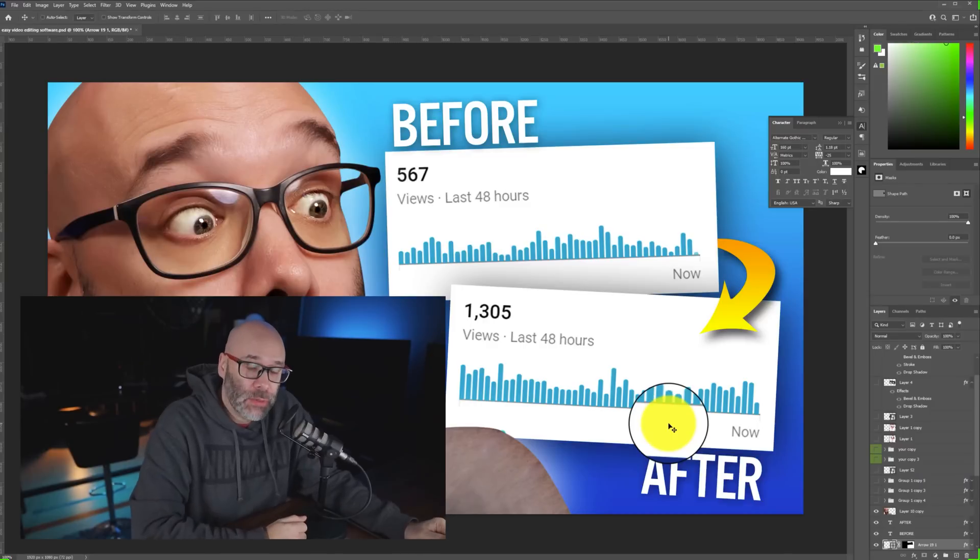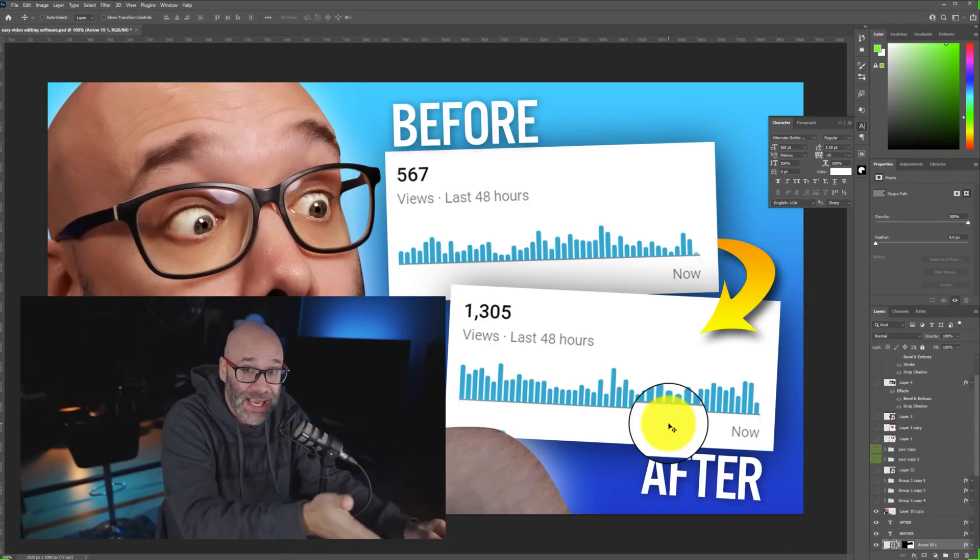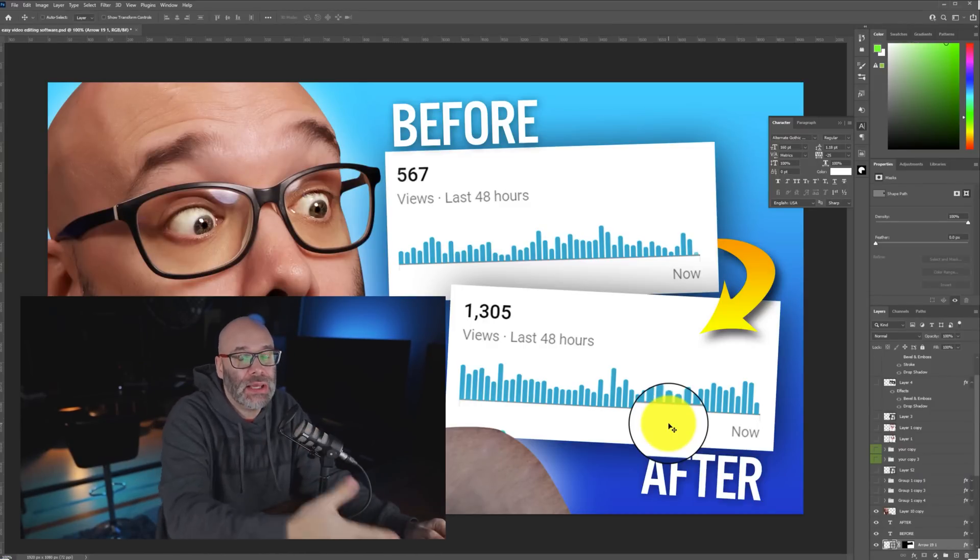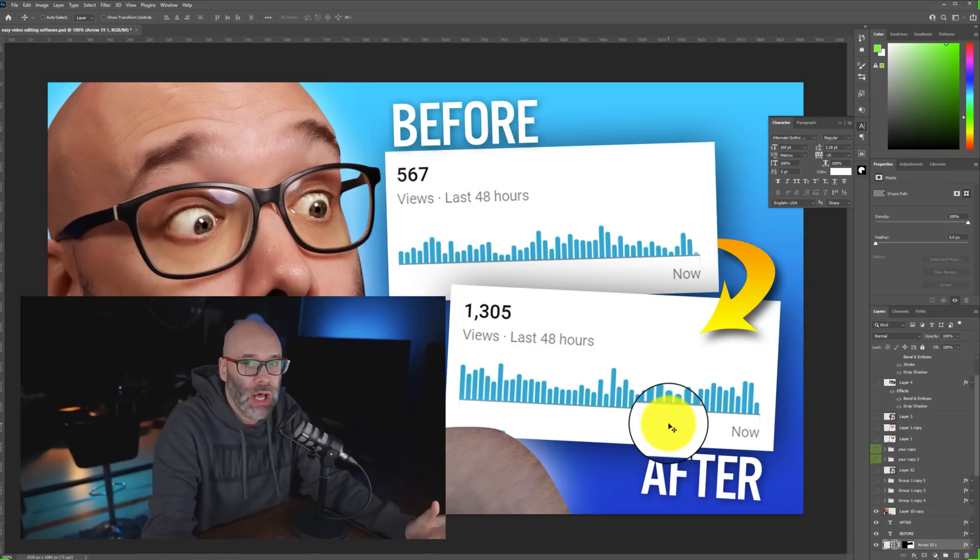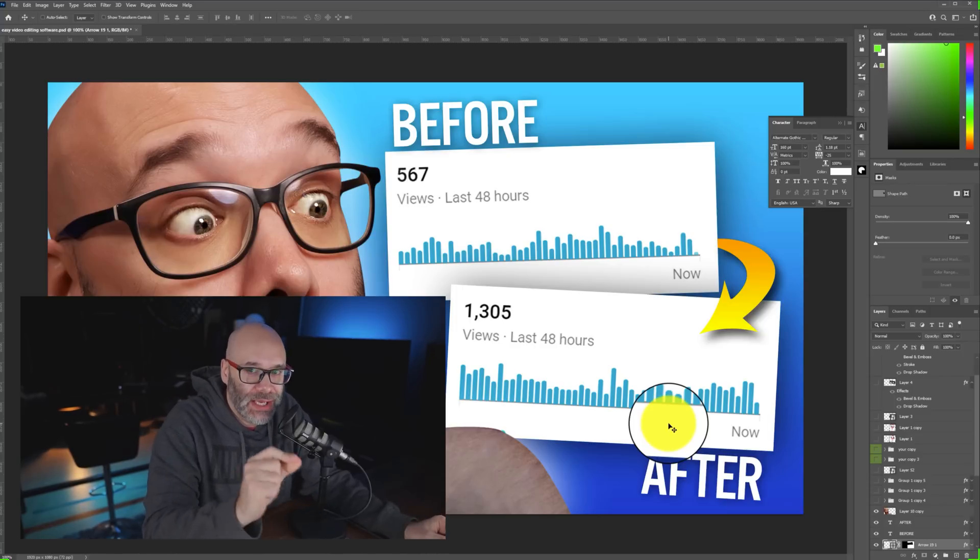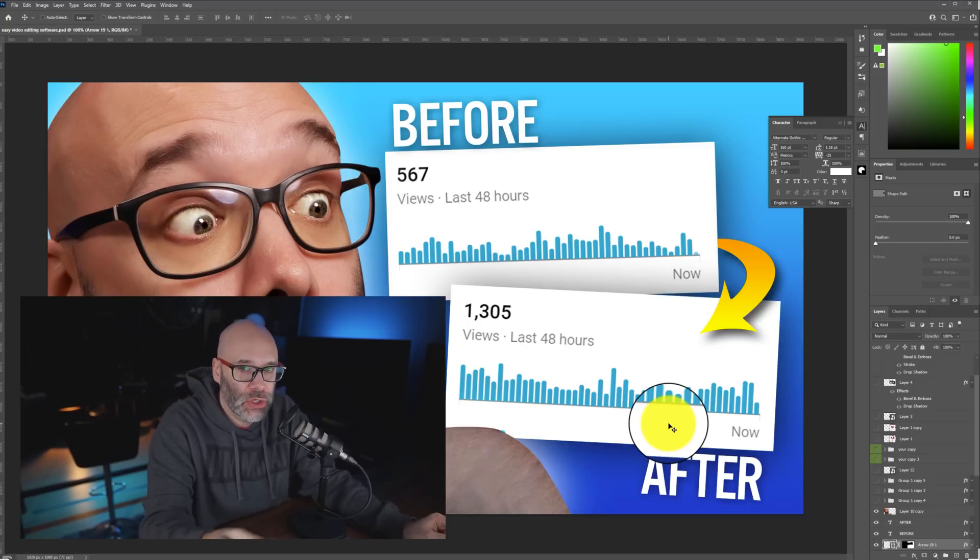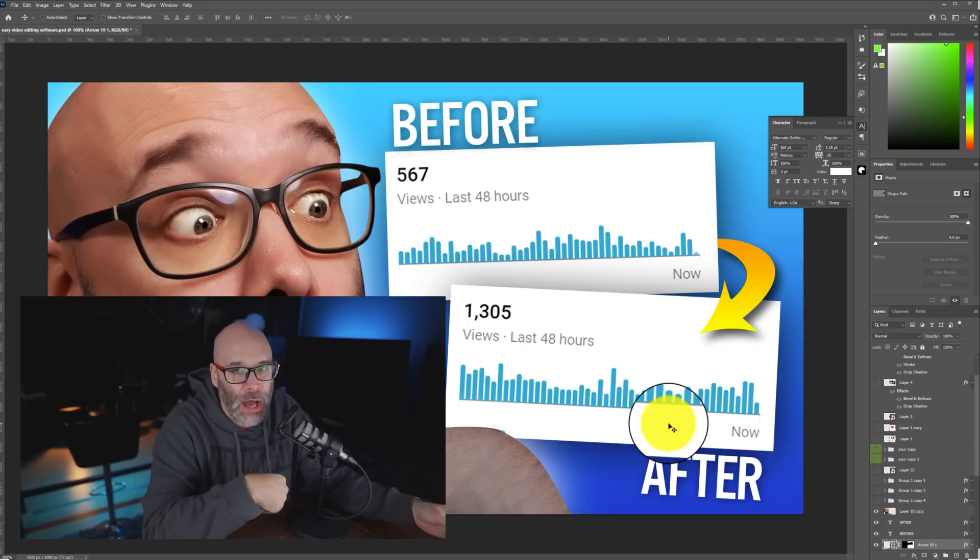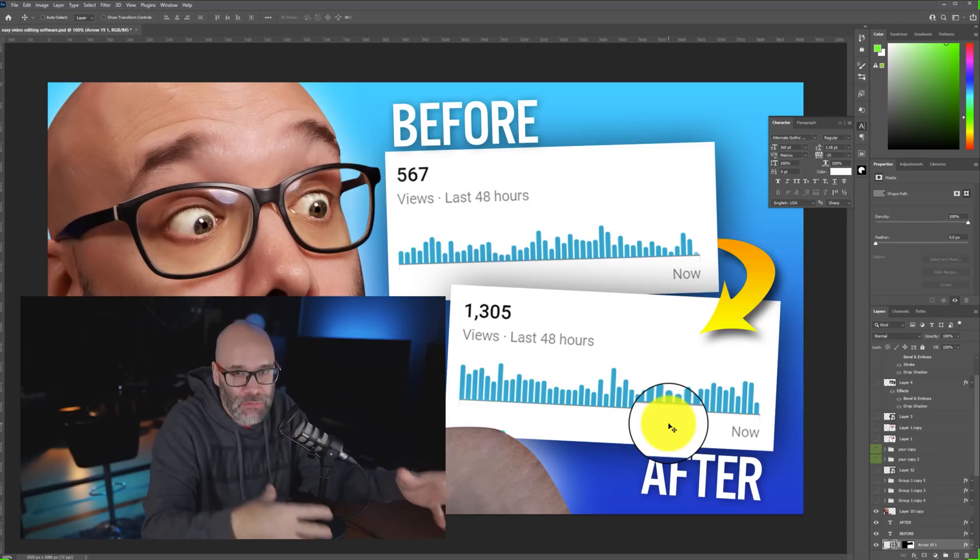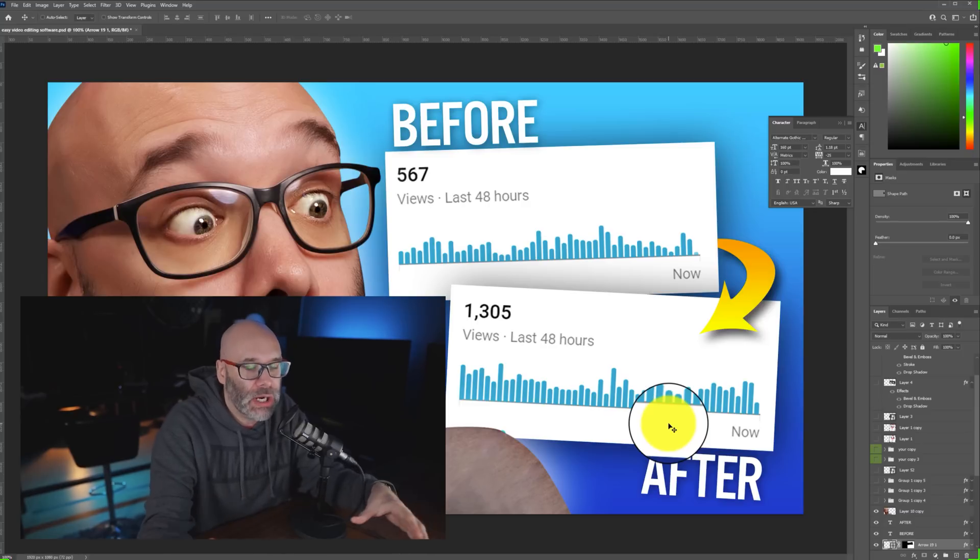So as you can see, we're now in front of the computer and I am recording myself with the screen that you see here as well. A few things that I'm going to show you are going to be a game changer for you when it comes to how you're putting your screen recordings together and how you're doing everything when it comes to recording your content.